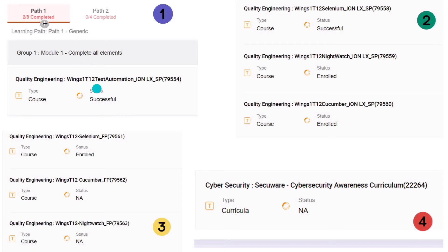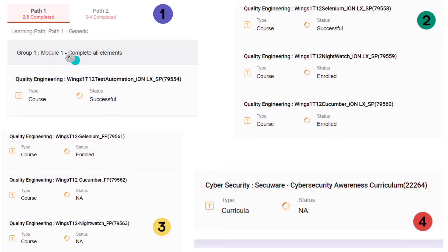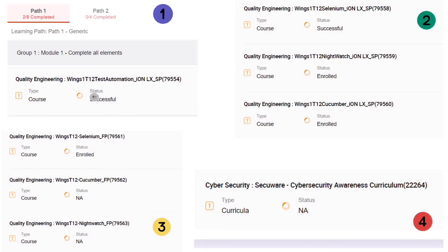In Path One we have a total of eight courses, segregated into modules. In Module One we have to learn about Wings One T12 test automation — what is automation, manual testing versus automation testing, and many related concepts. You have to launch these courses and complete one Udemy course for this module.